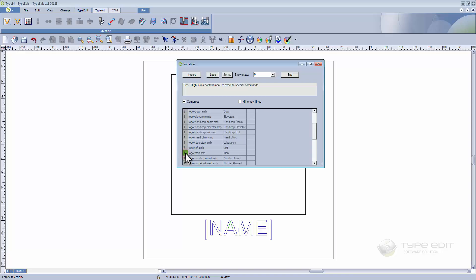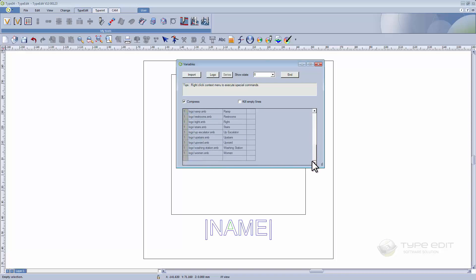So I will have three logos with 'down', four with 'left', let's say five if I want, and for 'men' let's say three. And three also for 'toilet', and so on. You can define here how many engravings of each logo you want.